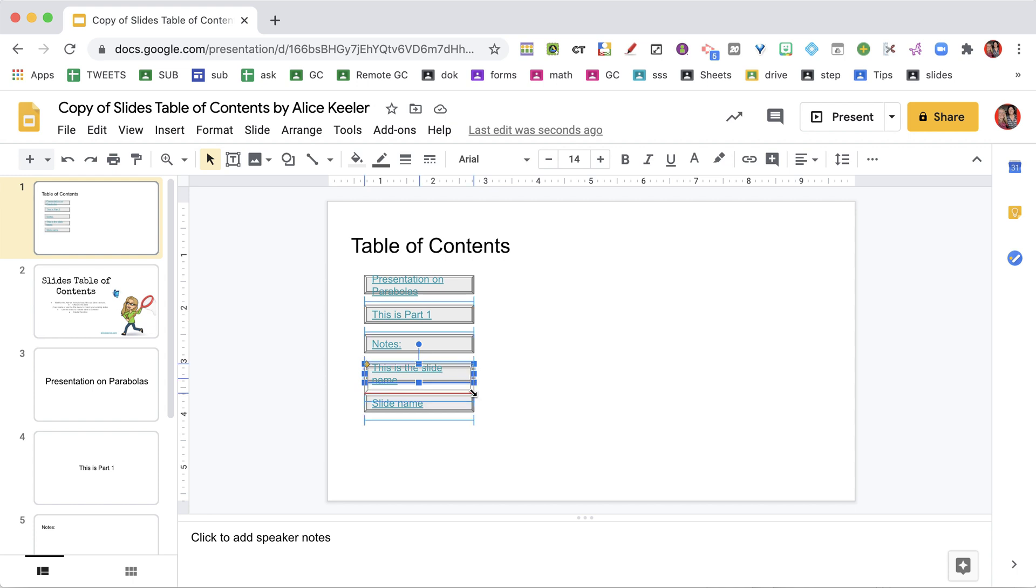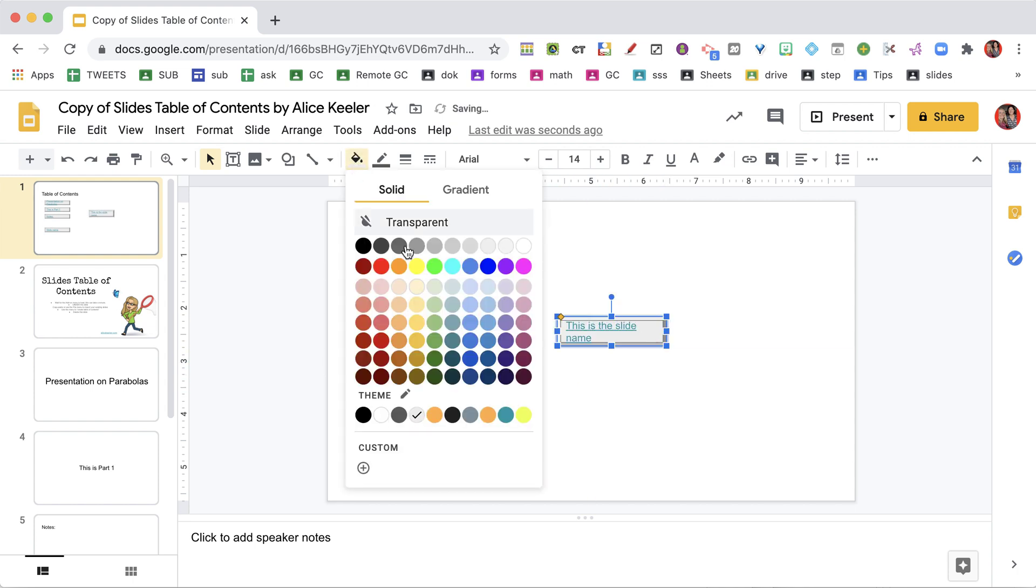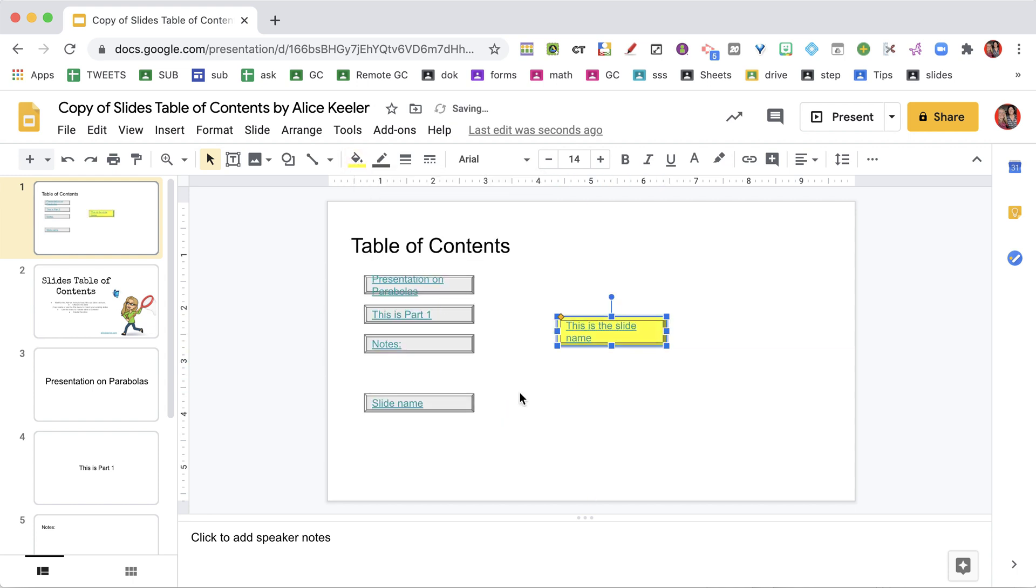And if you need to, you can resize it. You can, of course, move it and change the colors.